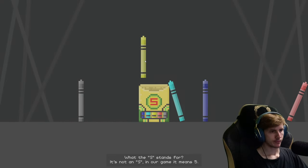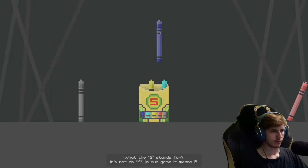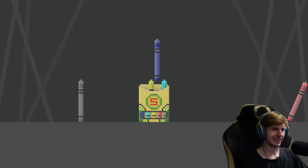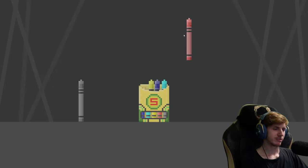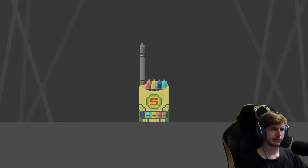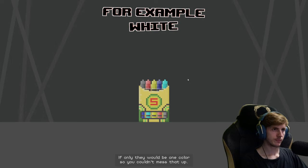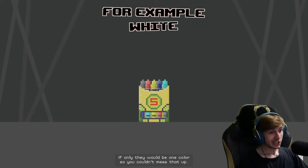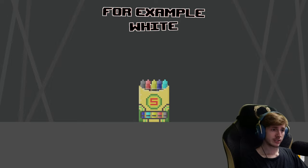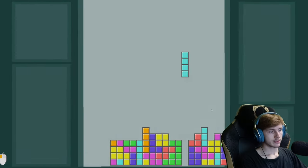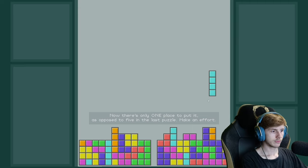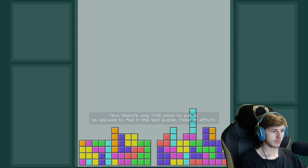What's the S stand for? It's not an S. In our game it means five. No, that's a S. I see miles wide. I can't find it. If only they would be one color, so you couldn't mess that up. Yeah, that's right, of course, if everything is white or black or blue. Now there's only one place to put it, as opposed to five in the last puzzle. Make an effort.